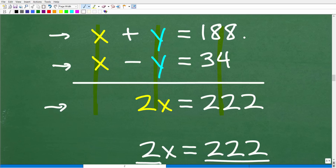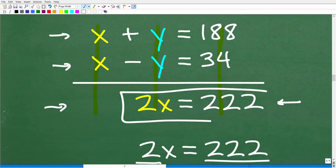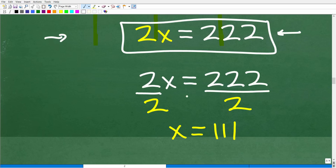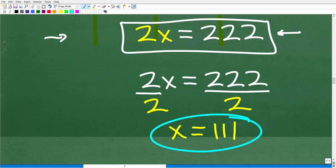Now we have one equation with one variable. To solve for X, divide both sides by 2. 222 divided by 2 is 111. So X equals 111 — this is one of our numbers. To find the other number, go back to the original system. Now that we know X is 111, plug it into the first equation.